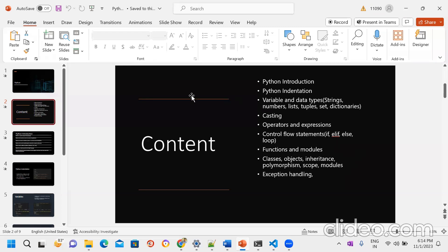Classes, objects, inheritance, polymorphism, and scope — these all come from OOP concepts. Every programming language follows object-oriented programming. We have classes, objects, inheritance — including single inheritance, multiple inheritance, and multi-level inheritance — and polymorphism.